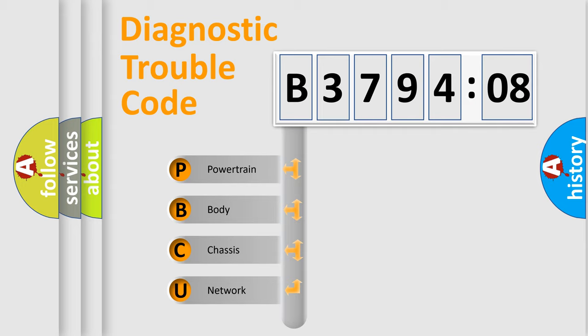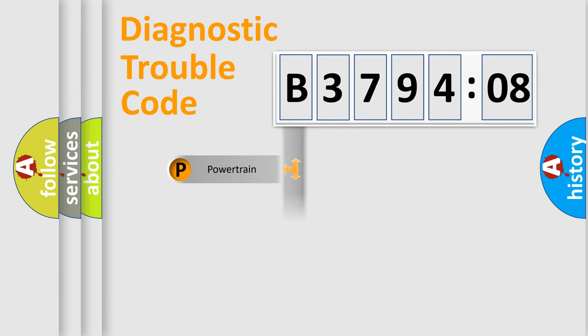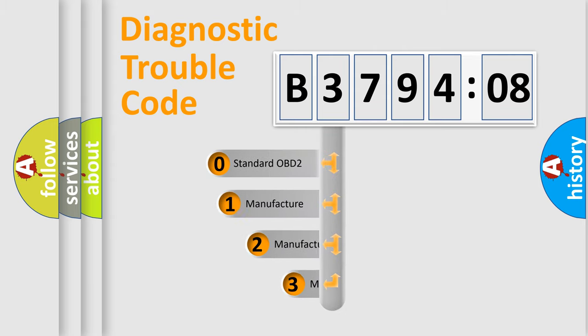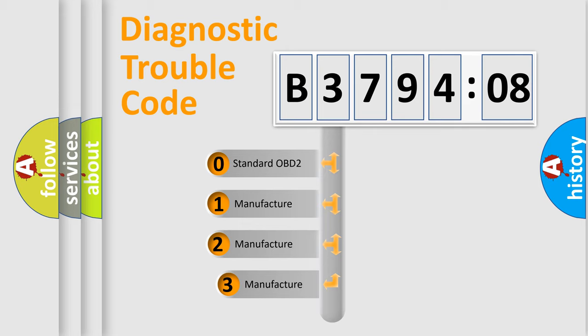We divide the electric system of automobile into four basic units: Powertrain, Body, Chassis, and Network. This distribution is defined in the first character code.